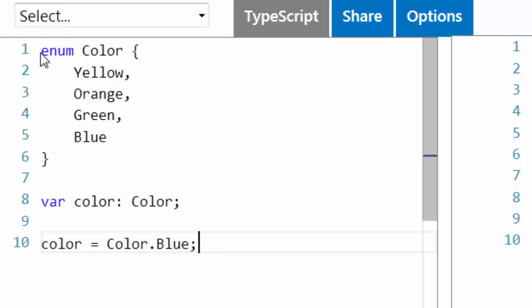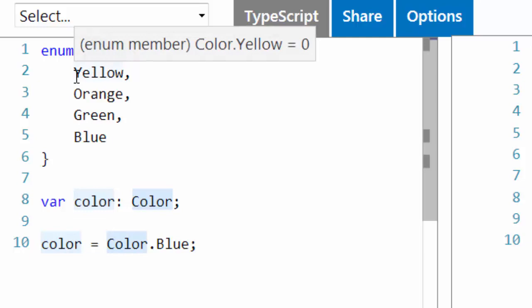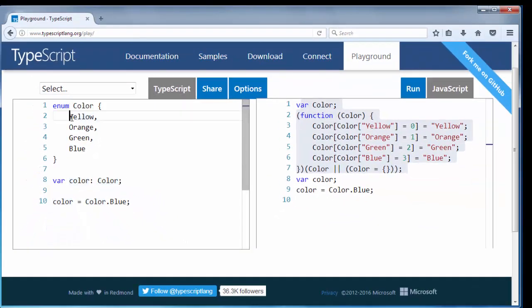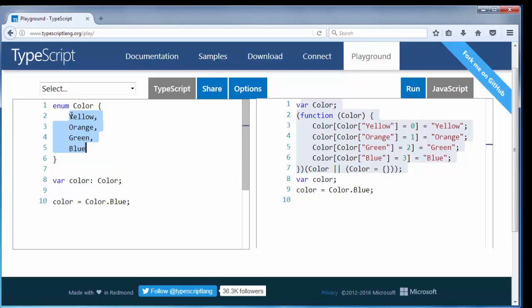So enums are things in TypeScript which can give to us more friendly names to describe and keep our values. Then we could treat this enum as kind of a new type in TypeScript like we have a new type of variables, that new type here is Color.